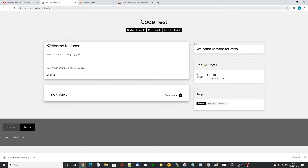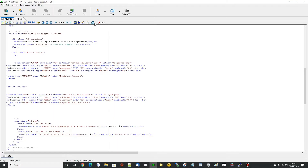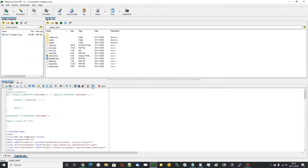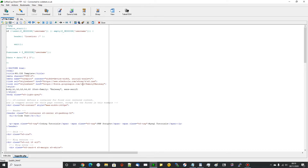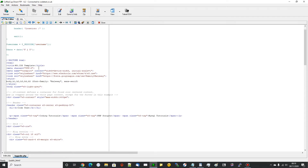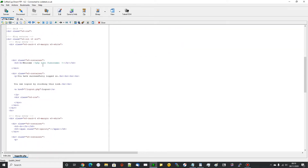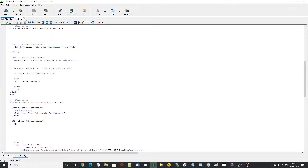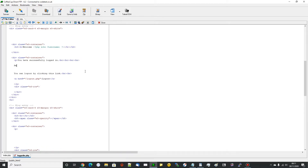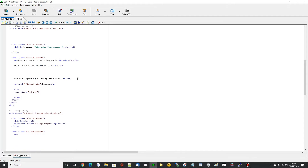So you want to edit the file called logged_in.php - you can see how we created that file in the last video. We've got the username session, so we could do it by the username, or we could write a little query to give them their membership ID. For the sake of the video we'll do it with the username. So after 'You have successfully logged in', we write a little bit of code: 'Here is your own referral link:' then hit a line break and we'll craft the link.